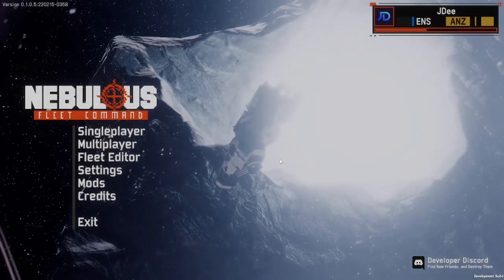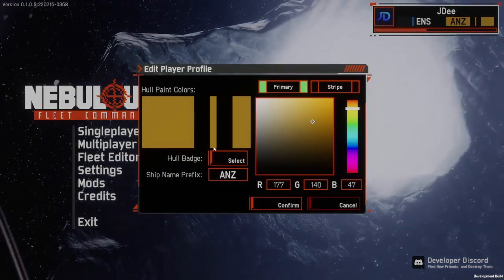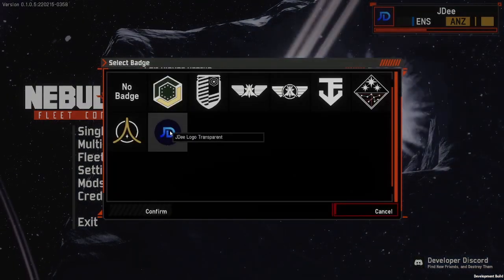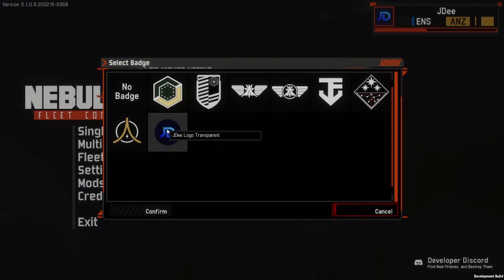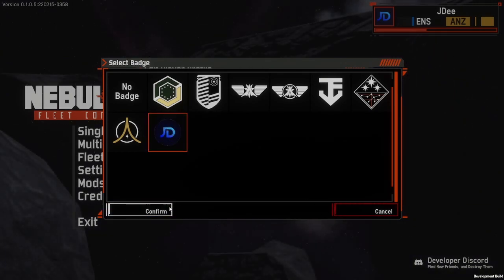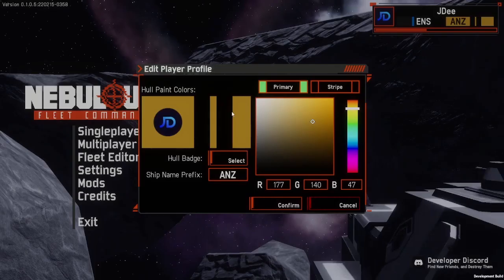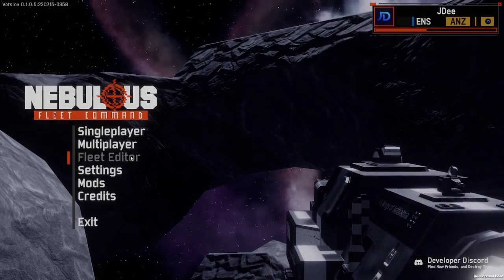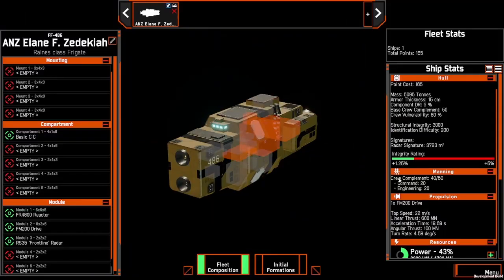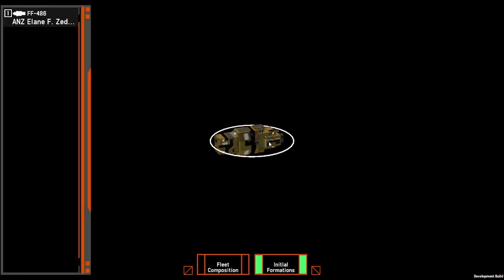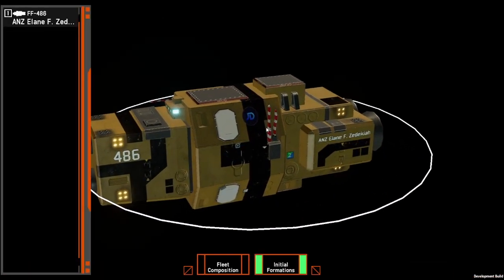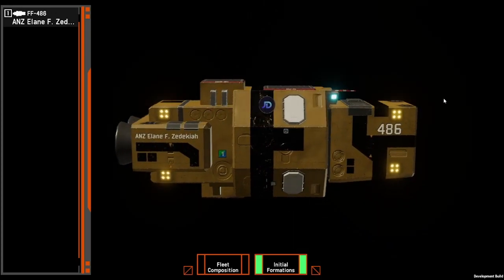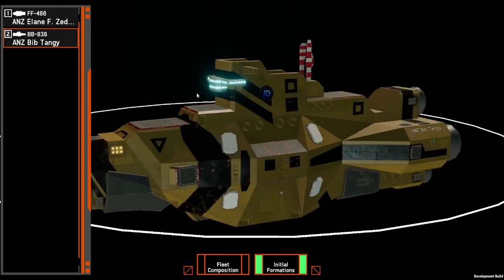We shouldn't have to restart the game — just go back into our player profile, select our hull badge, and there we have our logo. It's a little bit tattered around the edges but that's fine — press Confirm. That's going to show up on our player icon, and there it is. If we come into the fleet editor and go into initial formations, there's our logo plastered onto the frigate and a battleship.